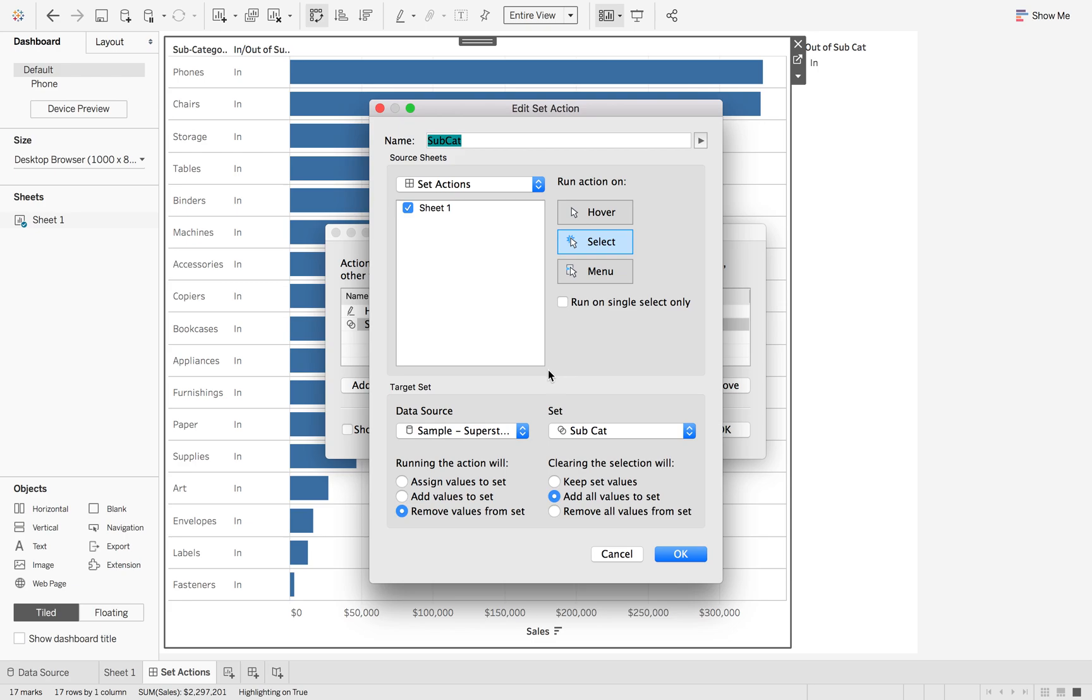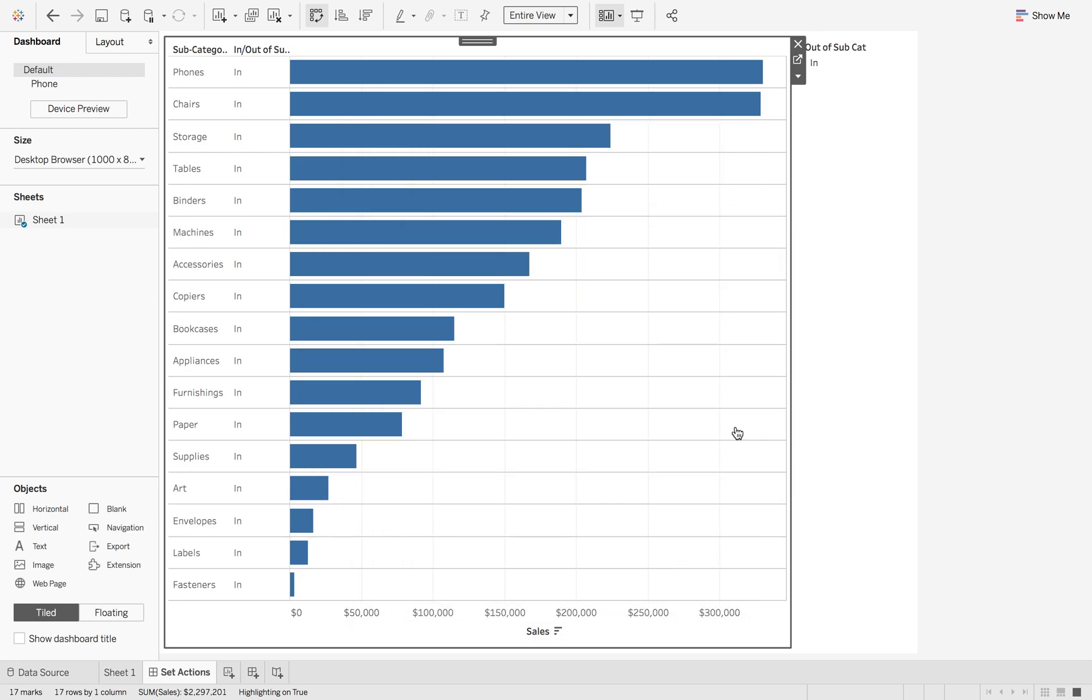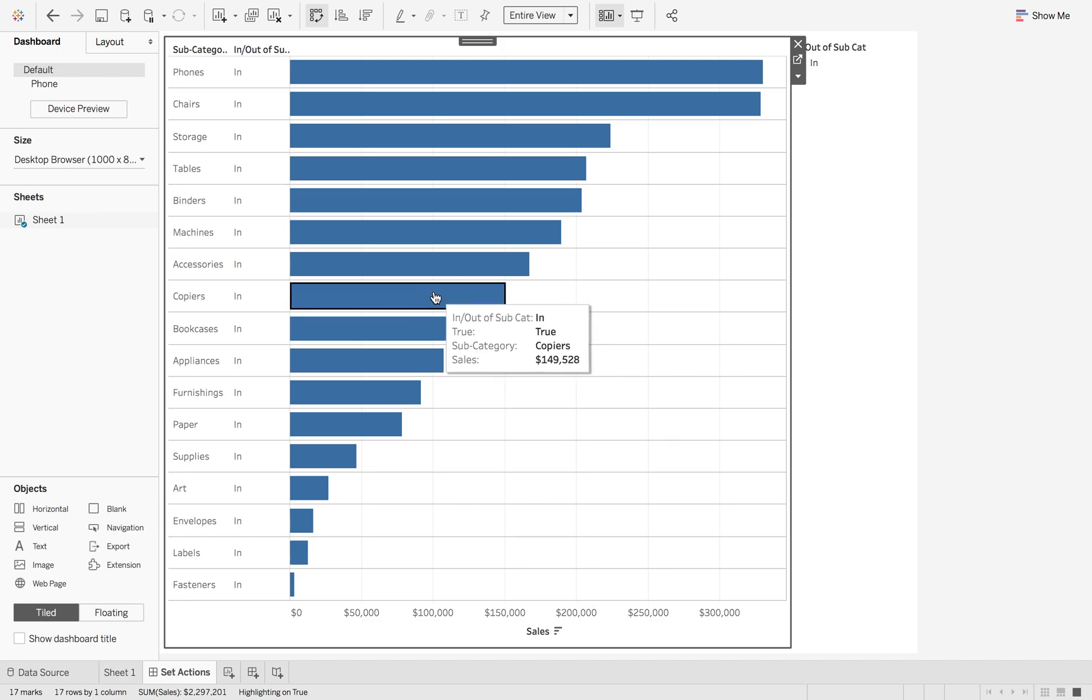The next option we're going to do is we're going to do add values to set. And this time you're going to remove all values. So essentially what this is going to do is whenever you click on an item, it's then going to add it to the set. And when you click off, it's then going to remove all the values. So I hit OK and OK again.